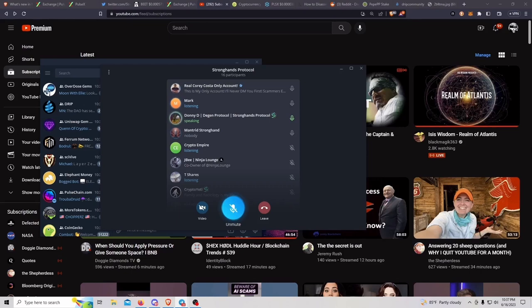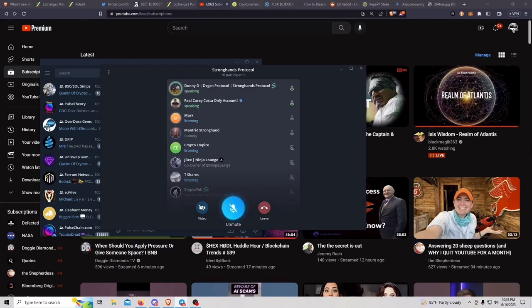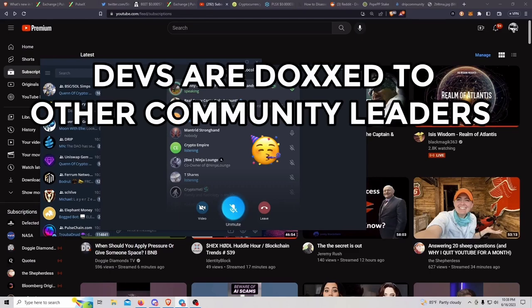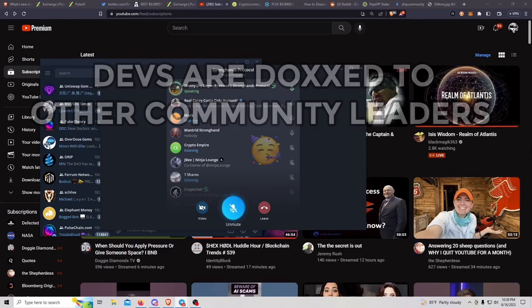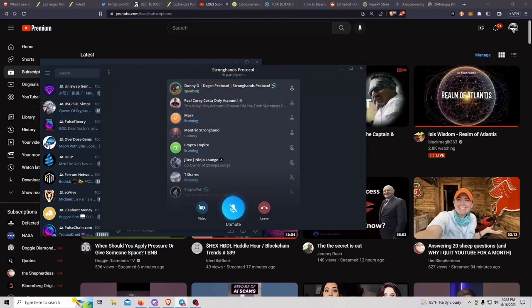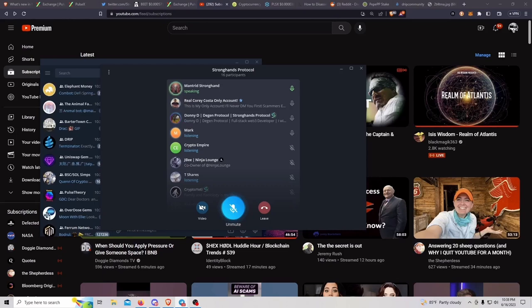If you've ever seen ENJ Gold in here, he also can speak to my location and knows where I am. I'm just speaking to the fact that I am privately doxed to other community leaders, but in general, I do try to keep my identity private.